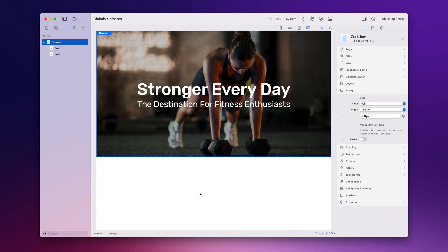Global templates in Elements are perfect for grouping sets of components together for use throughout your website. This can be things from menus to banners, footers and much more. In this tutorial I'm going to show you how to set up a basic global and reuse it throughout a site, and why this is a really great powerful thing.